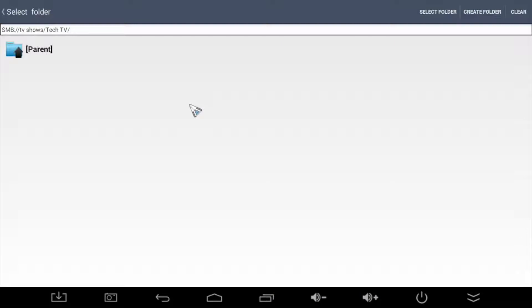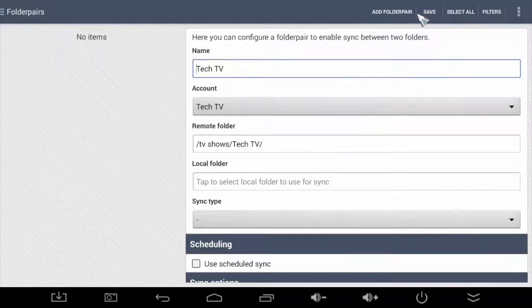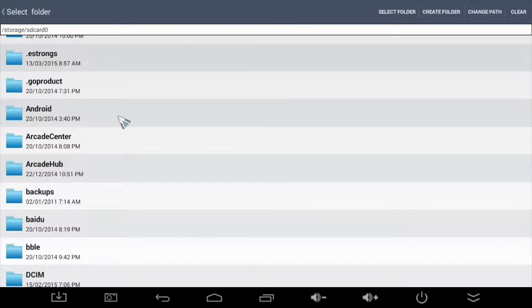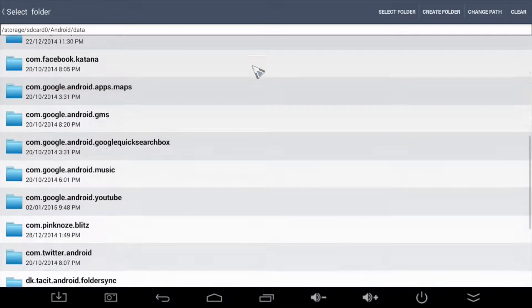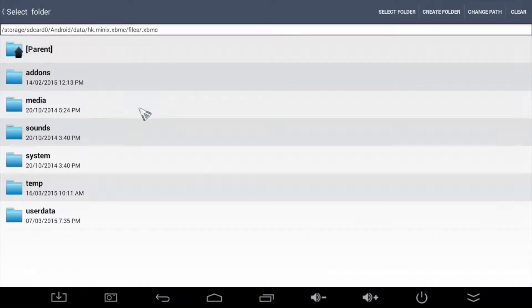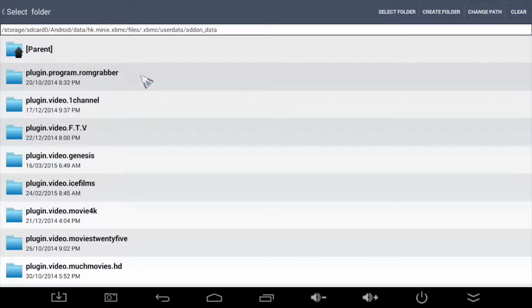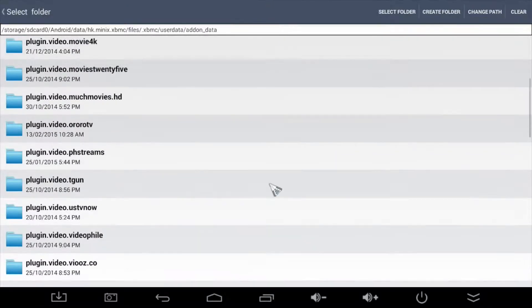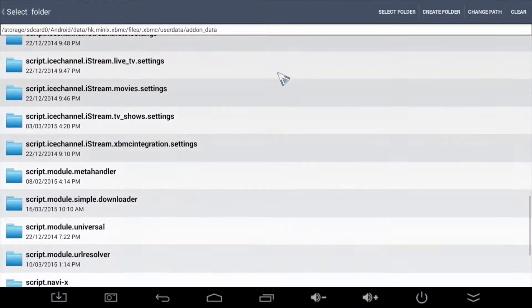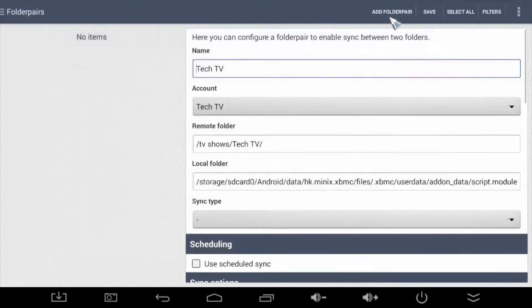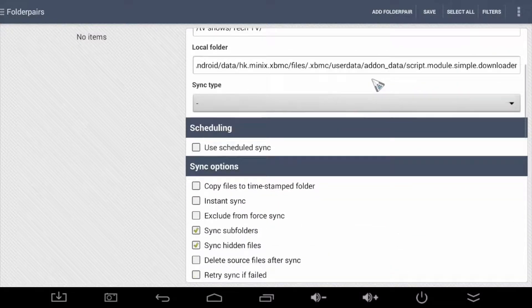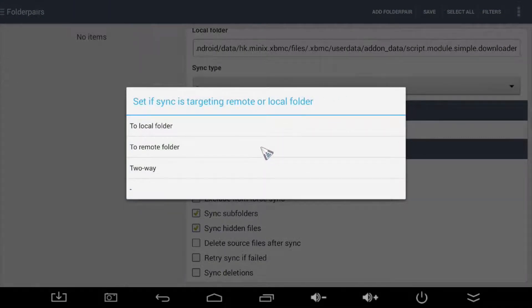Here's where we tell Folder Sync the two folders to work with. First, it's the remote folder. This is the folder that is on the NAS box. So let's select that here. Okay, now the local folder, which will be the main folder that Folder Sync will monitor for new videos. Can you guess which one that is? It's the script module downloader folder we saw earlier. So browse over to that folder and choose the select folder button. We're almost done. The next section, we need to choose a sync type. Pretty straightforward. We only want to move the videos from the local folder over to the NAS box. So we choose to remote folder.